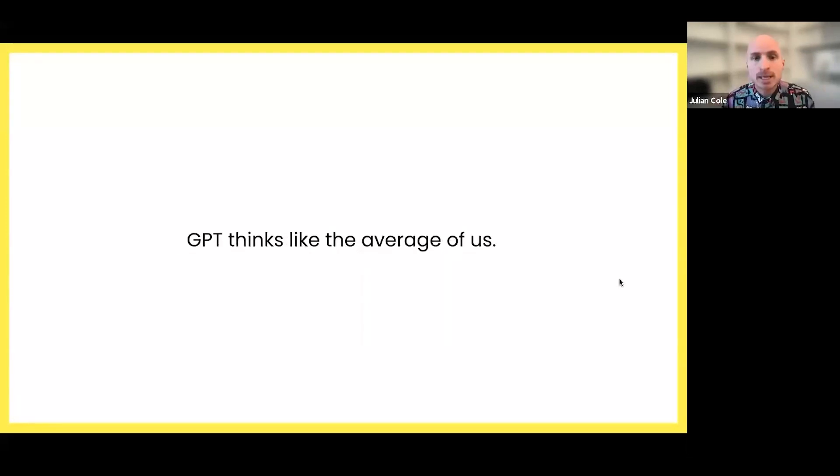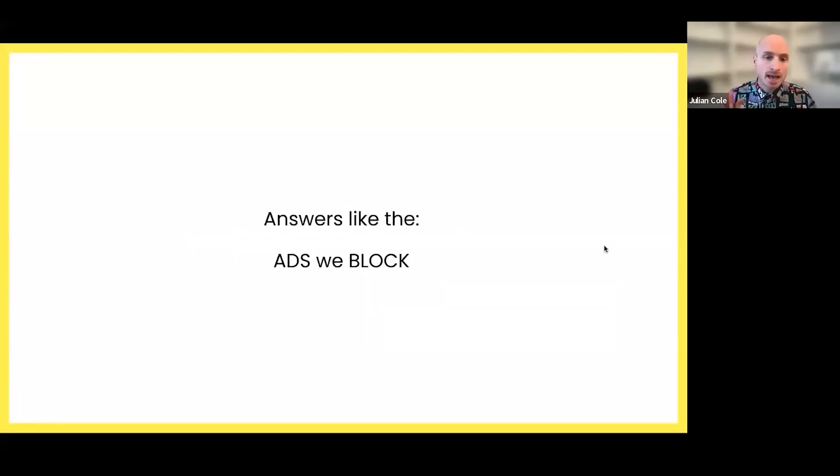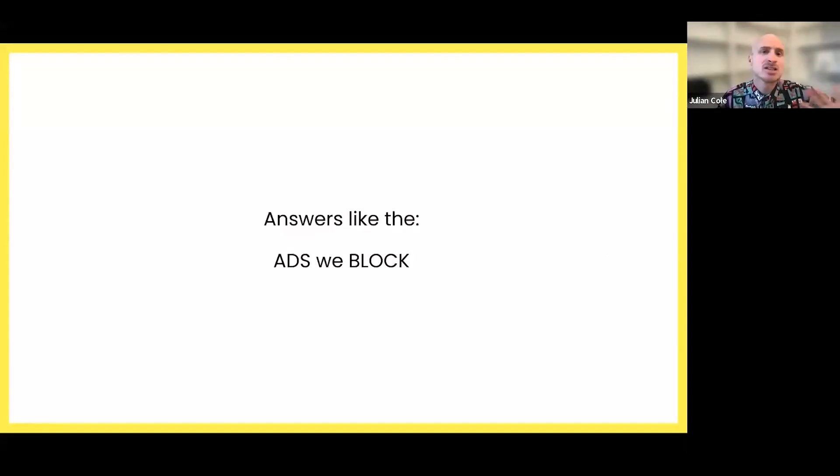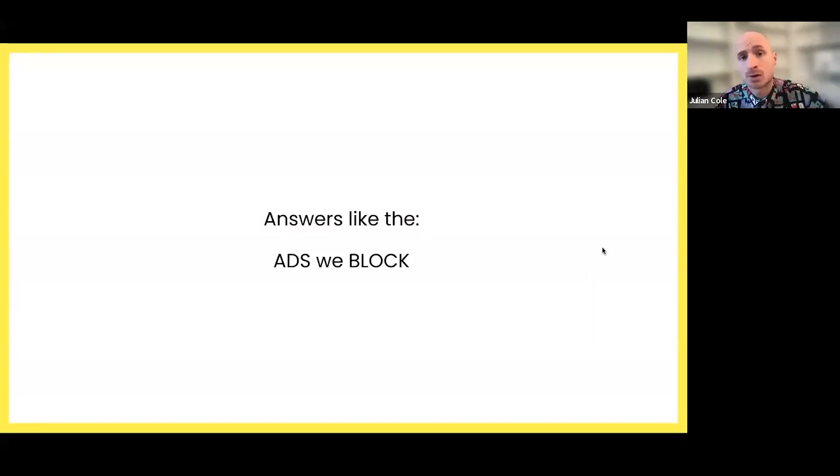It's a math thing. GPT thinks like the average of us. Now answers that we don't really want to hear because if it's thinking like the average of us, it's just going to be a pattern. It's just going to be wallpaper, advertising the wallpaper, advertising that we want to block out.